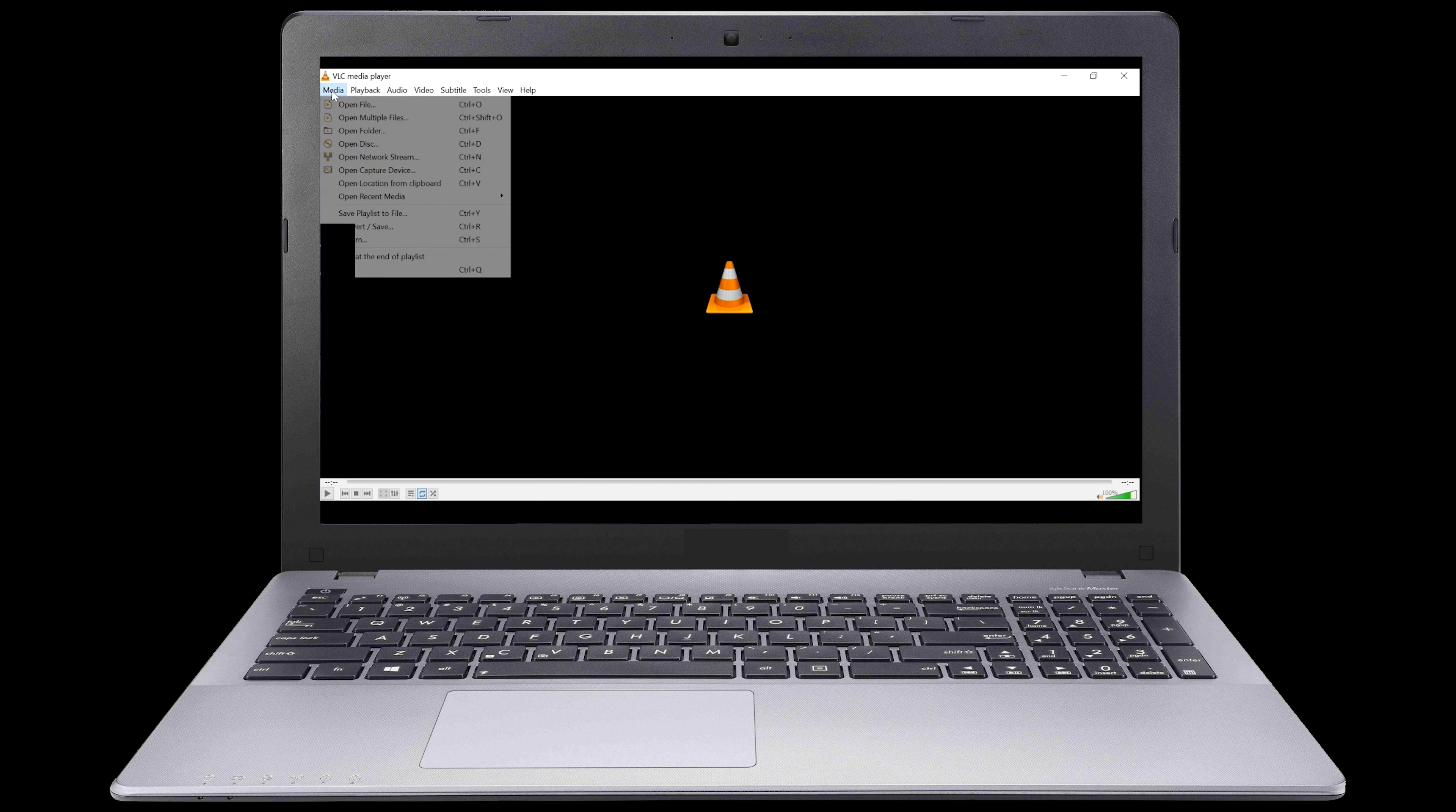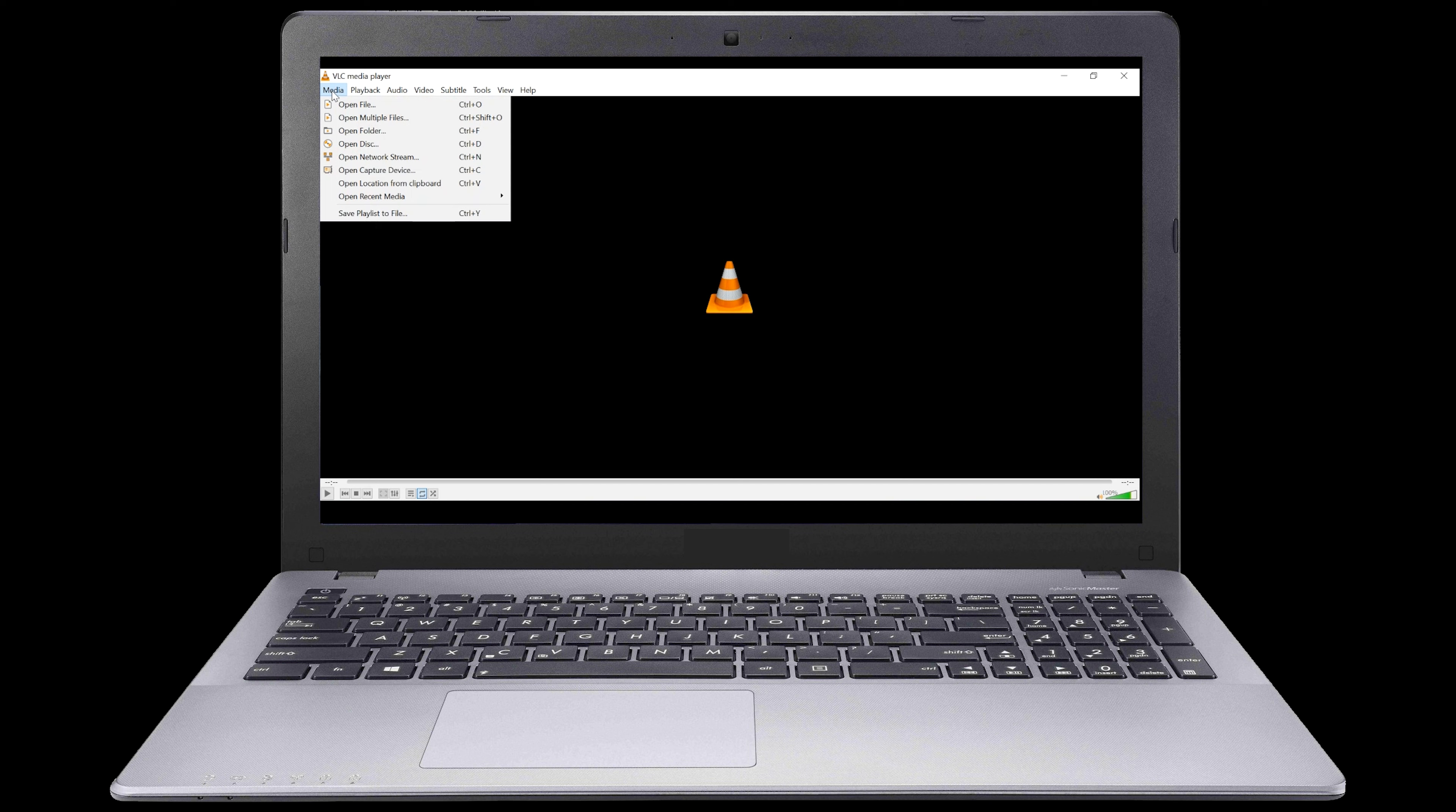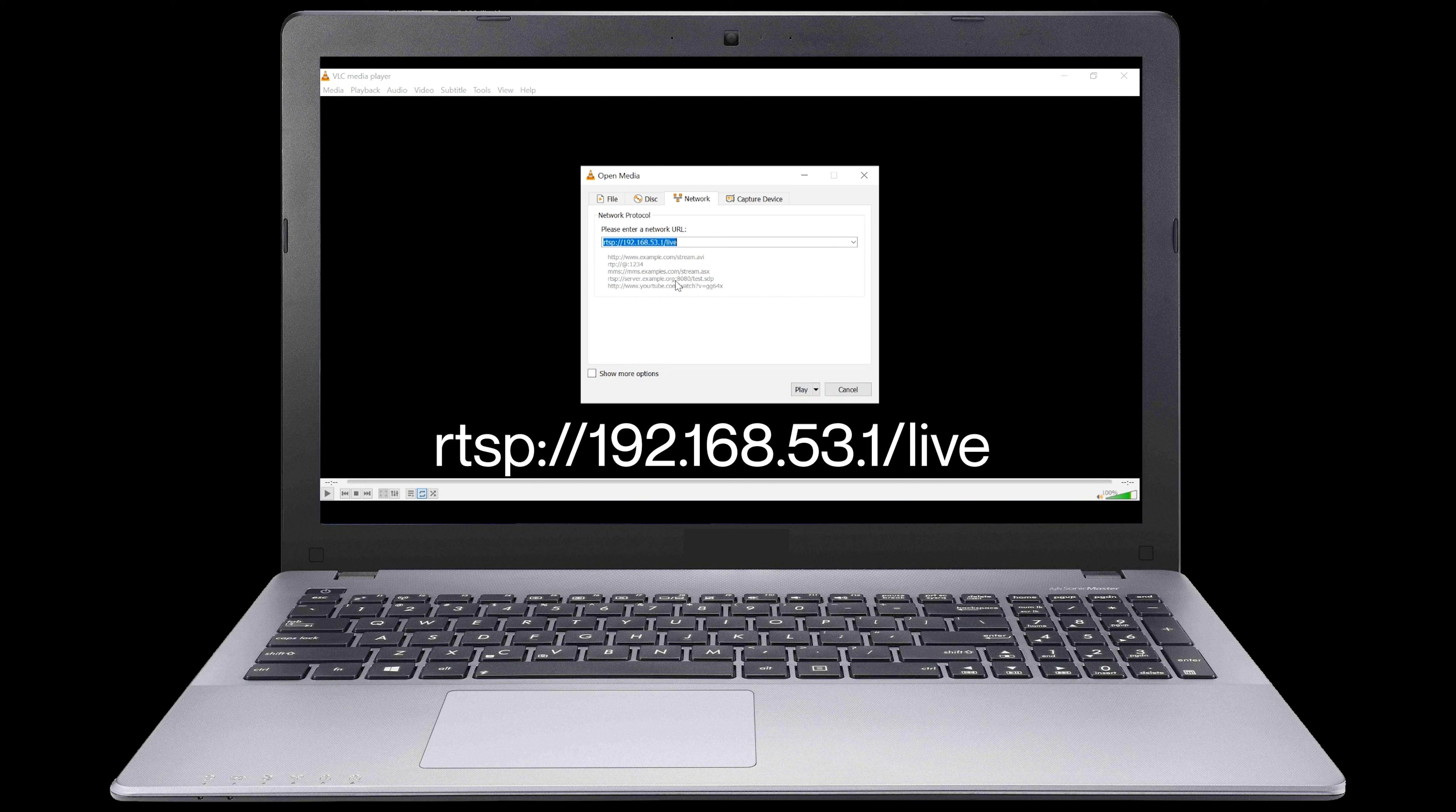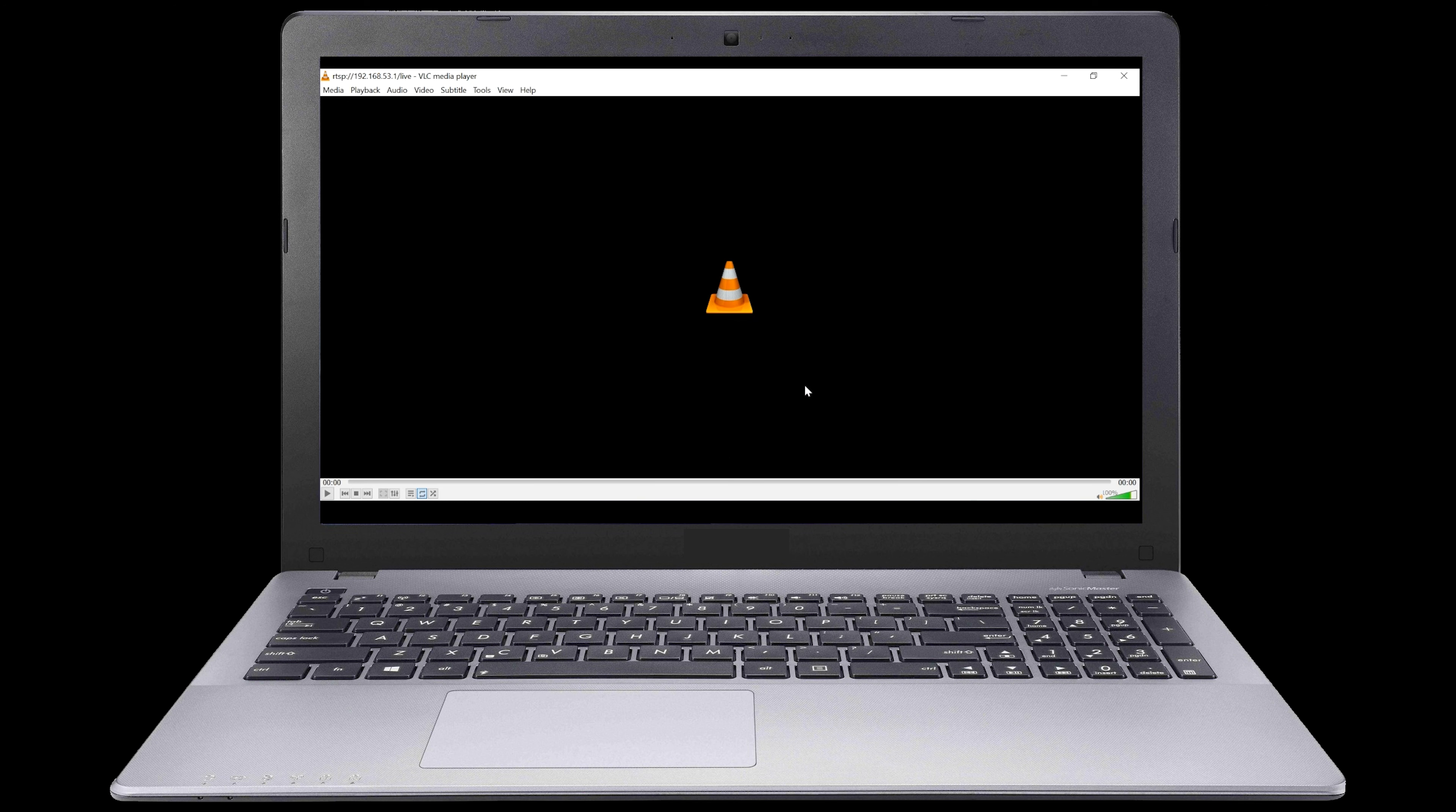Now, let's navigate to the Media tab and select Open Network Stream. Here, we'll type in the URL found in the User Guide. Then, we will press the Play button.